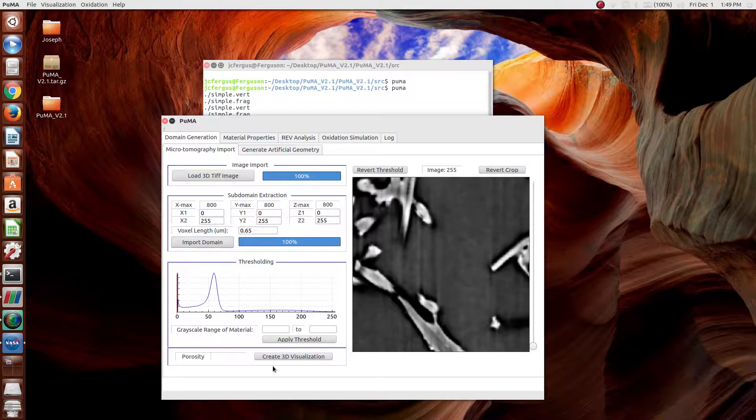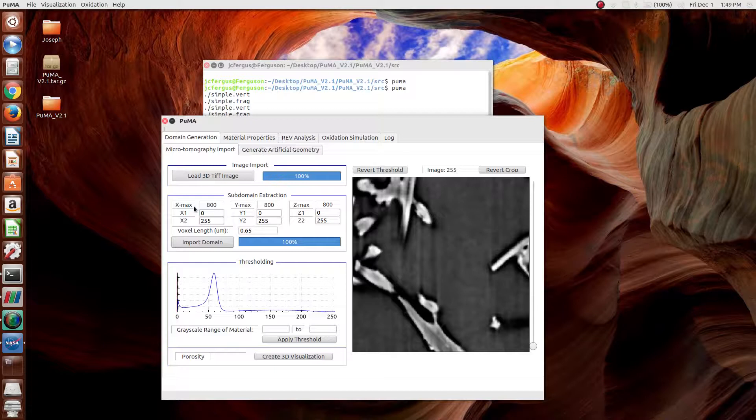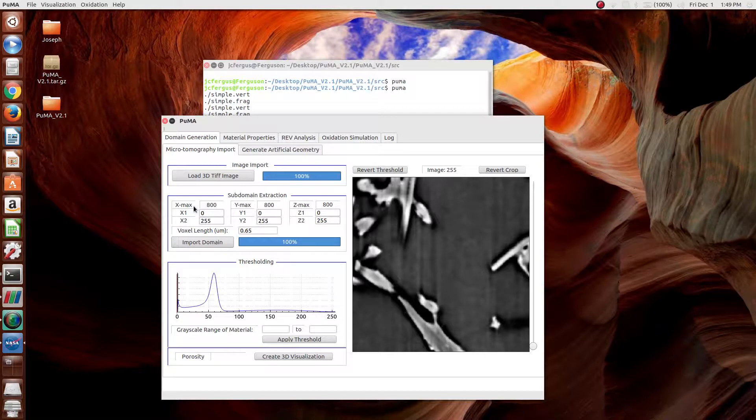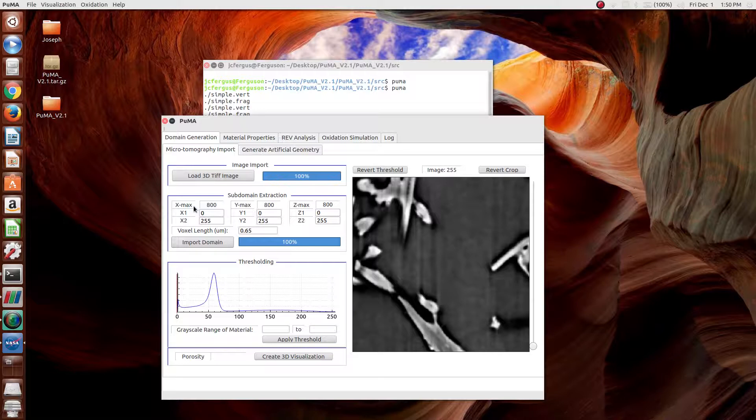One important thing, since I'm on the subject of domain size here, is that the domain size is pretty important actually for the overall speed of the thermal conductivity solver. Since the conductivity solver uses a fast Fourier transform, the domain size has a pretty large effect. It tends to be the fastest if your domain size is 2 to the N. It doesn't have to be 2 to the N, but what you want to do is minimize the largest prime factor of the domain size in each direction.